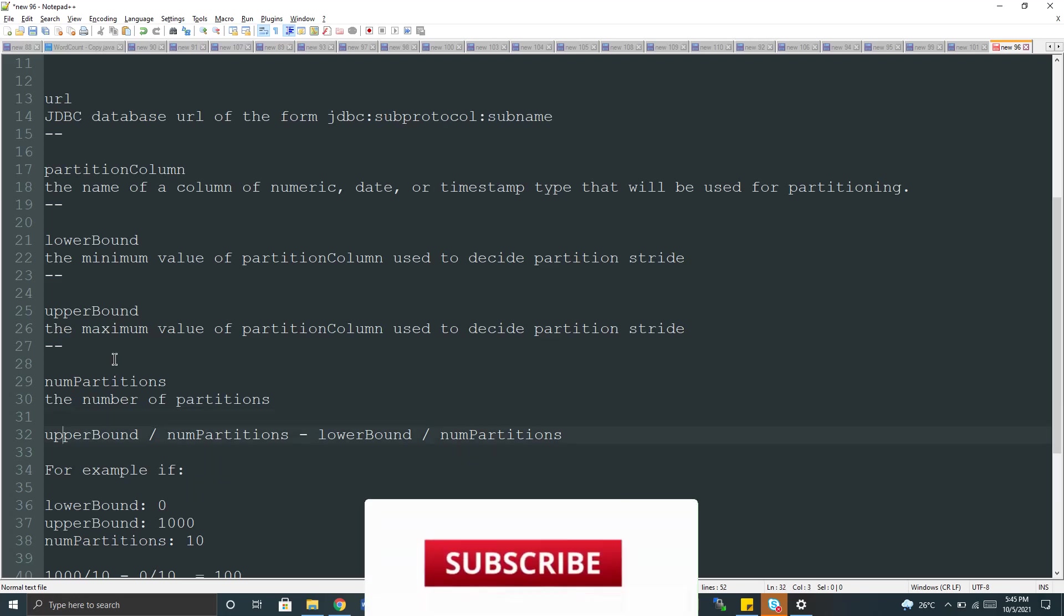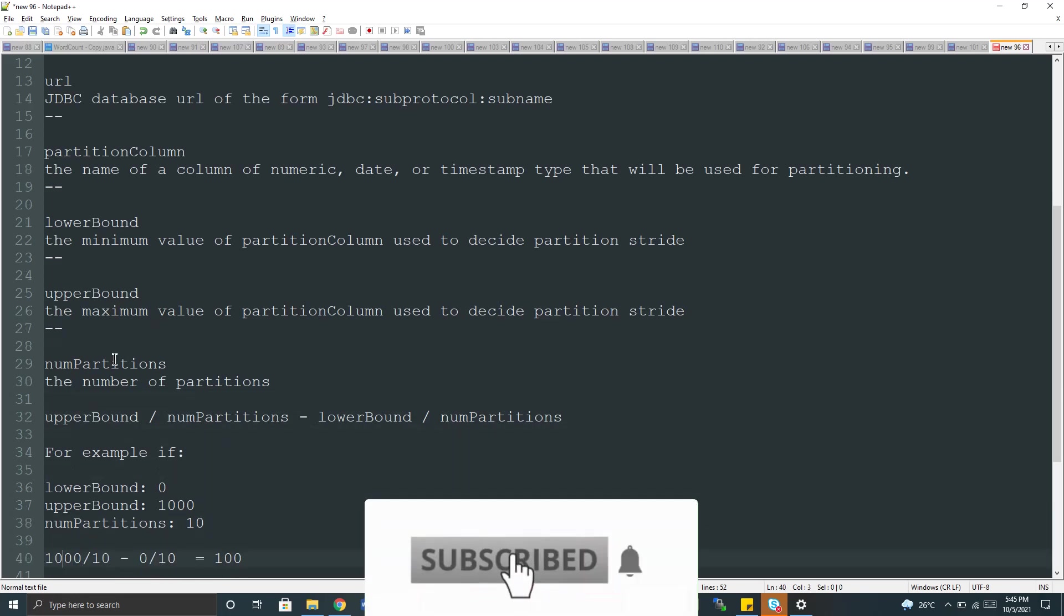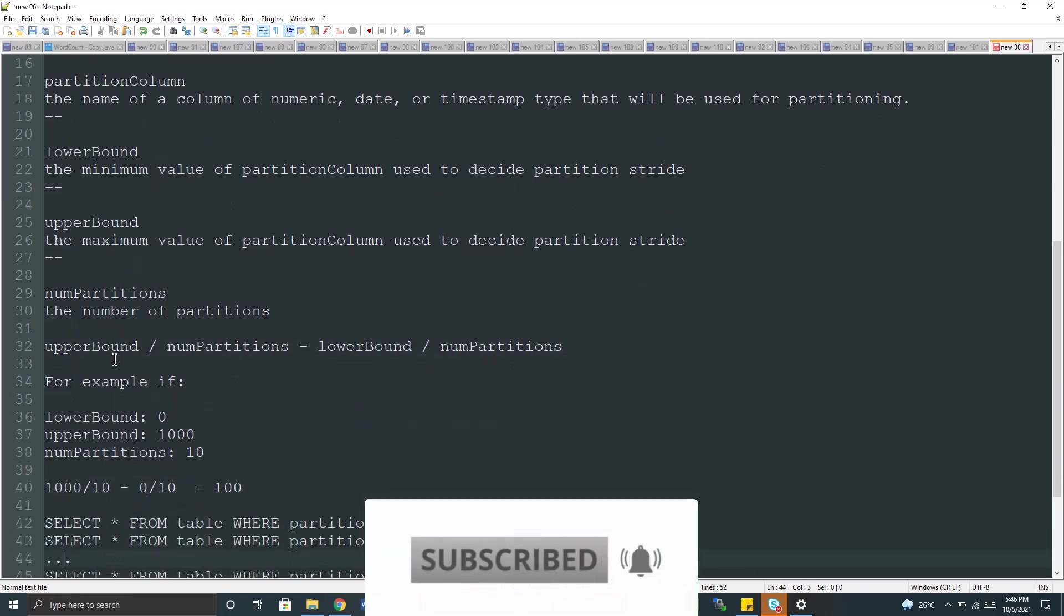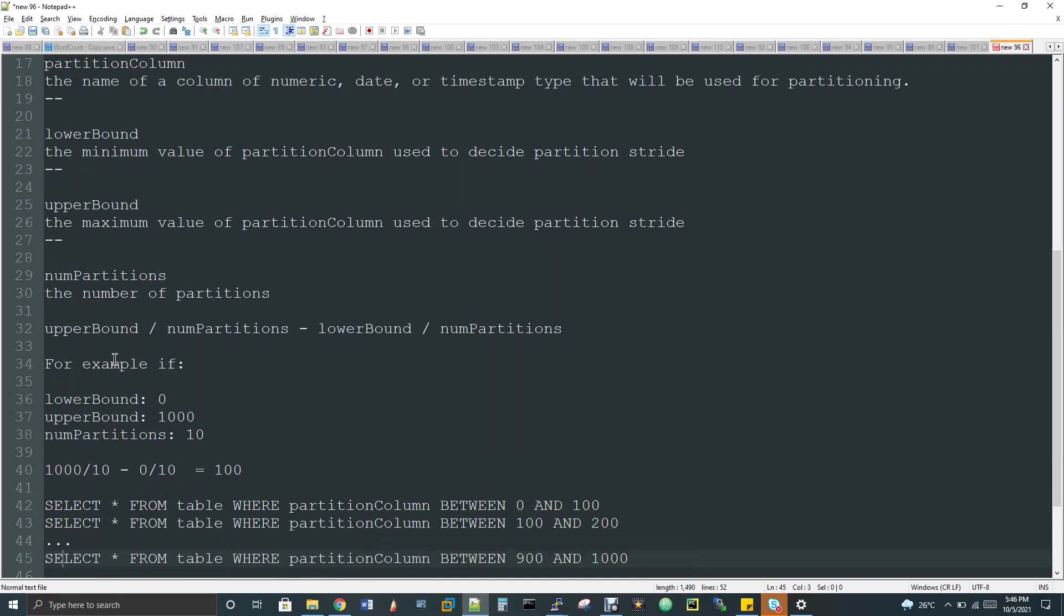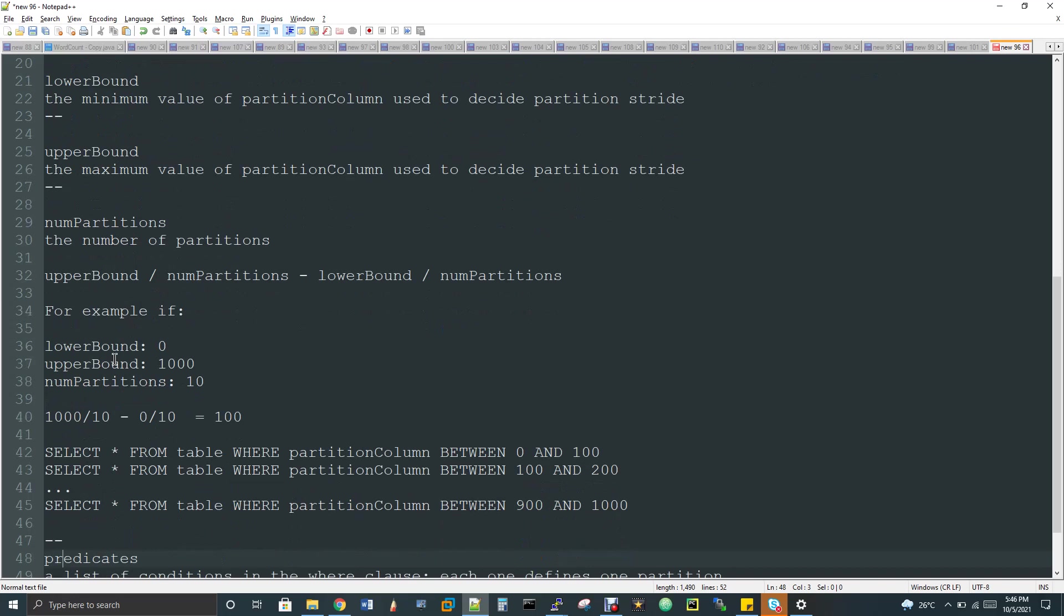So here number of partition, we are deciding as 10. Now there is a formula, how internally based on the lower bound, upper bound and the number of partition that we have given, how internally the data will be distributed as a partition range. So there is a formula internally that Spark used to consider. So the formula is upper bound divided by number of partition. So here, the lower bound I have given as 0 and upper bound I have given as 1000. So based on that I'm deciding the range on which the data can be distributed. So that is what this 1000 is all about. If you see here, 1000 divided by 10 minus 0 divided by 10. So 0 is lower bound. So 0 divided by 10 equal to 100. So we call this as partition strides, the range. So that means we have 100 as a range between partition.